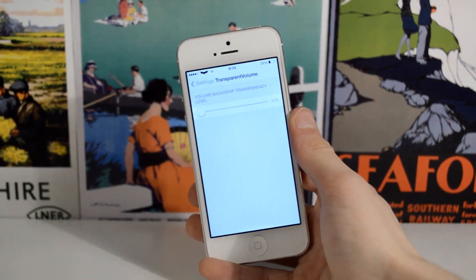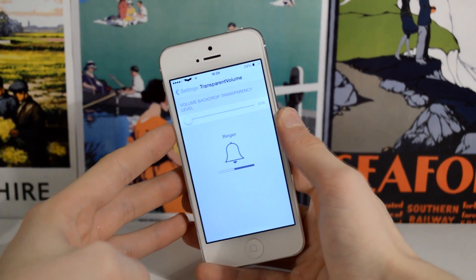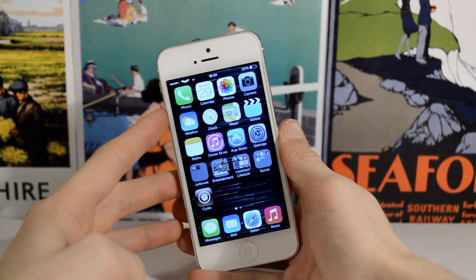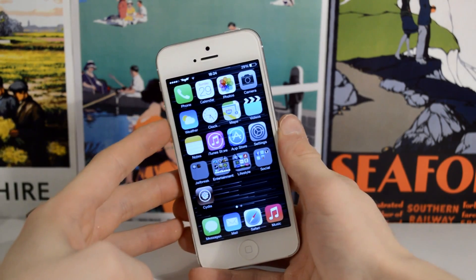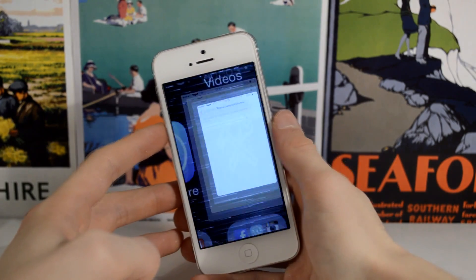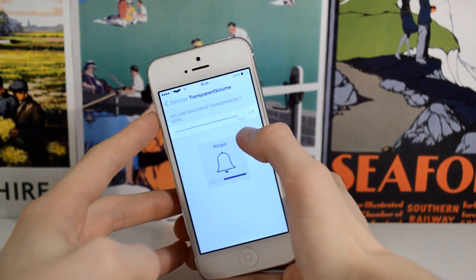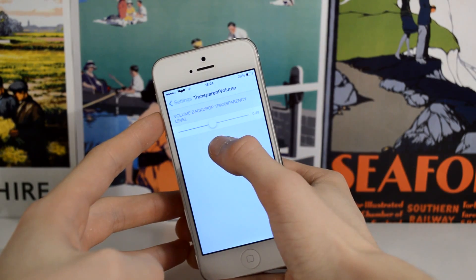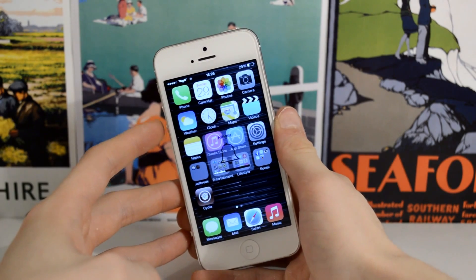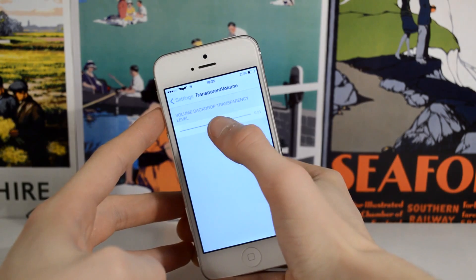This next one is called Transparent Volume. It allows you to have a different background when putting your volume up or down. As you can see on the home screen, I no longer have a blurred background on my volume UI. You don't have to re-spring when you change this. The stock setting doesn't look bad, but I think it looks a lot nicer at zero — having absolute zero transparency looks really nice and just adds to the whole look of iOS 7.